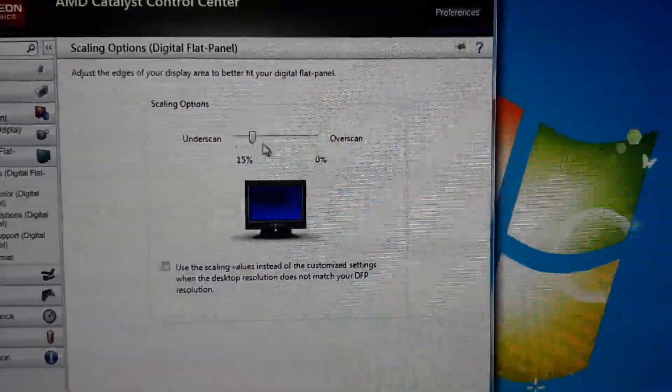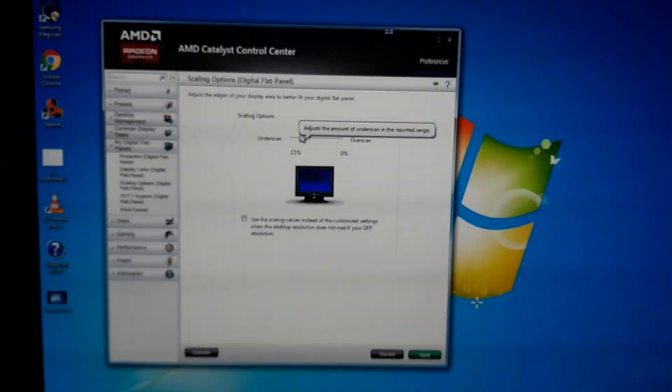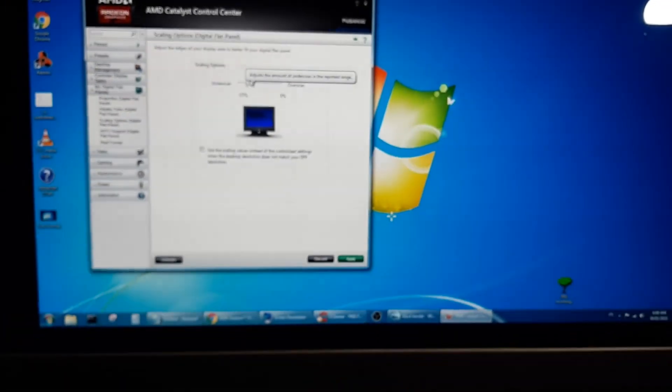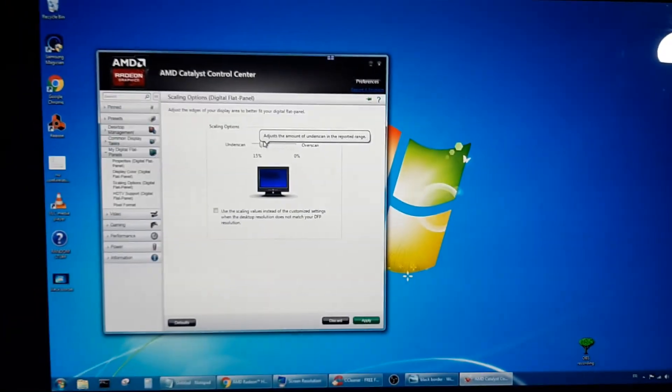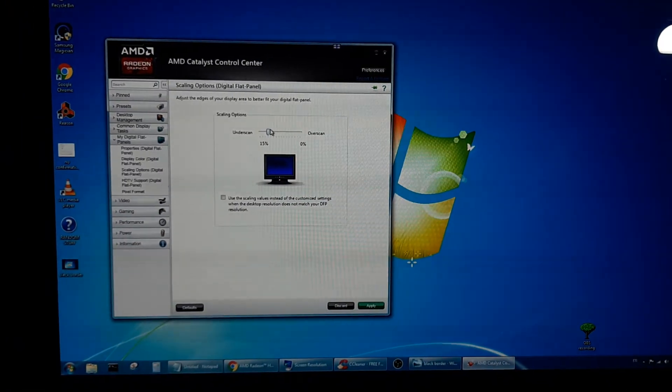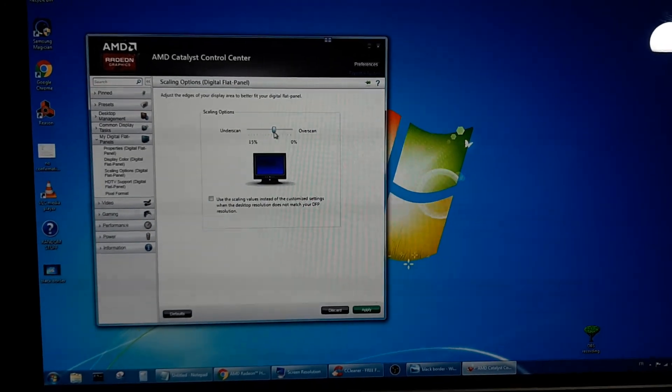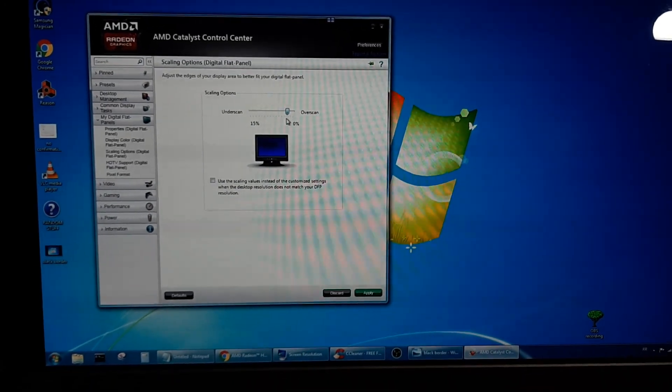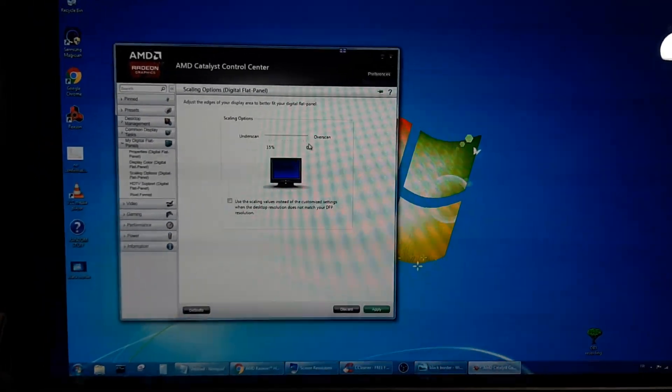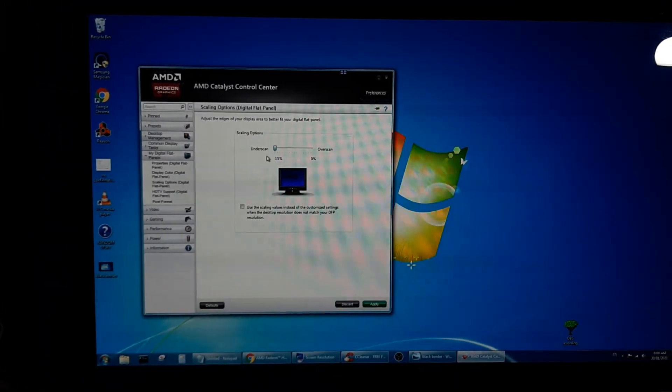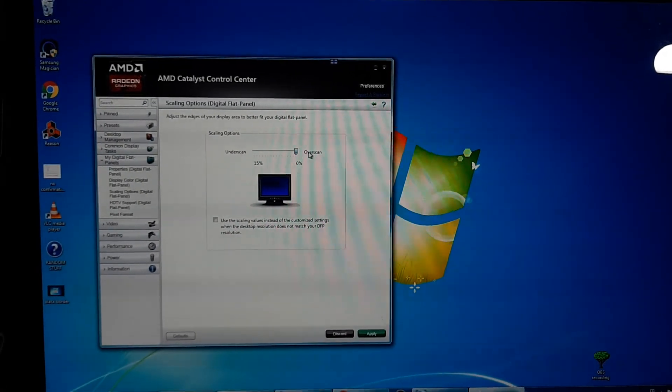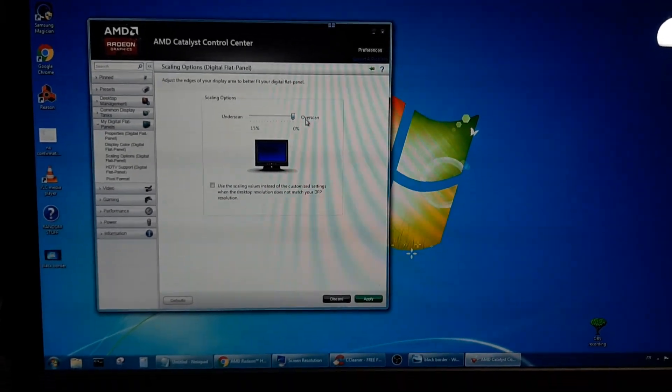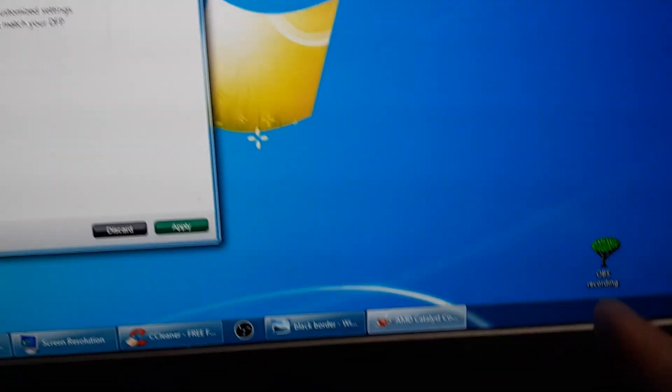And then you see over here this little thing. Look closely. See, now you see the black borders everywhere? Wait one second. And now if I go down like this, there you go, see?